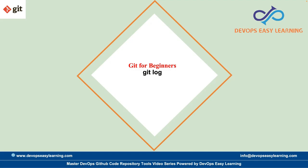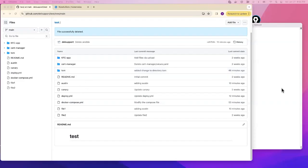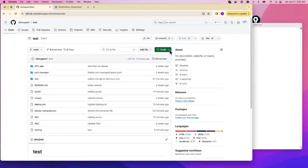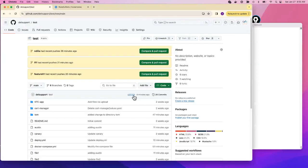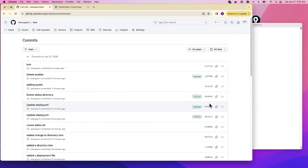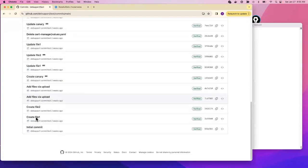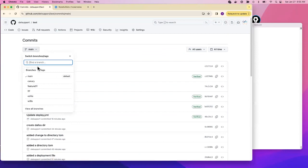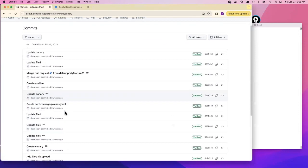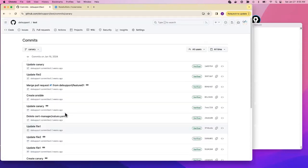On GitHub, if you go to the commits section, you'll be able to see all the commits on a branch. If you switch branches, you will see different commits. GitHub keeps track of commits, but how do we see this in the terminal using git instead of GitHub?